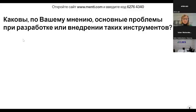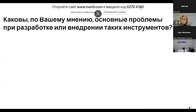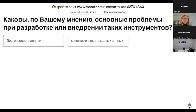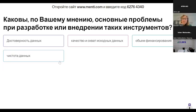Dear colleagues, the link is in the chat. Now you can move to the next question: what are the main gaps in the development or introduction of such tools as have just been presented by Francesca? Your quick replies and reflection of ideas and opinions are welcome. The data validity, quality and coverage of the baseline data, and the volume of funding were among the very first responses received.